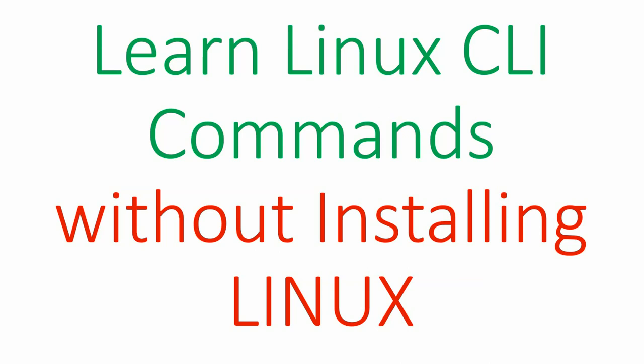Hello everyone, this is Aman Sharoda and today we will be seeing how anyone can learn Linux CLI commands without even installing Linux on their laptops or computers.